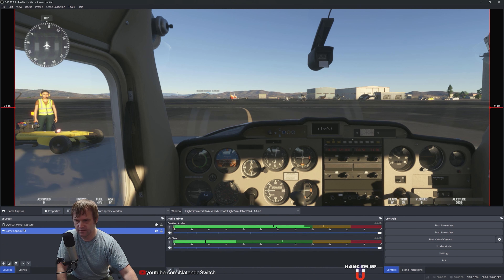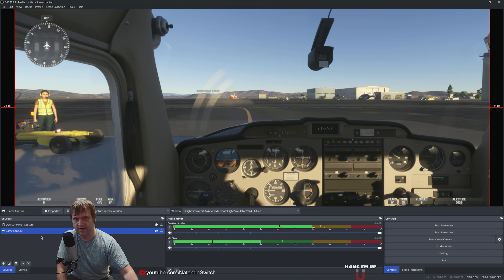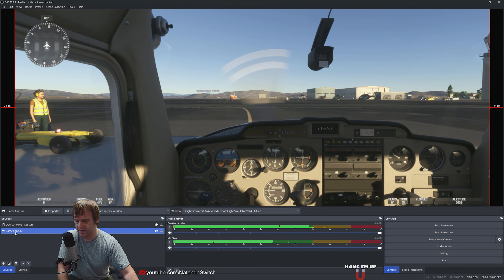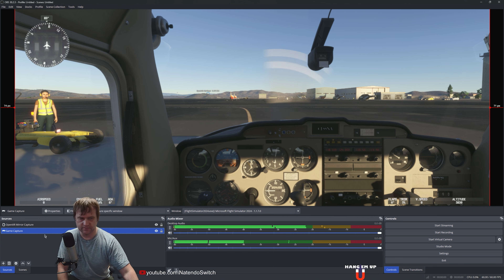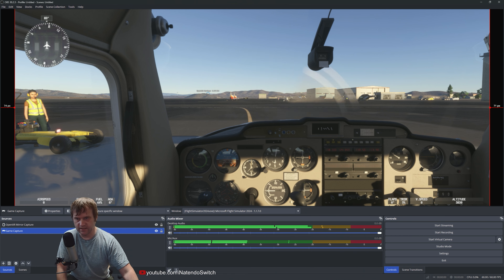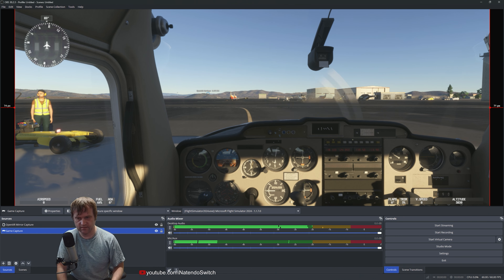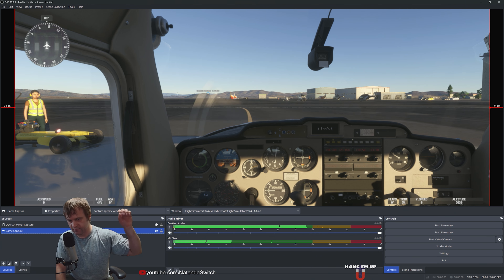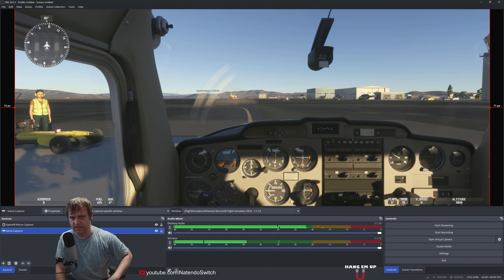What I installed was this OpenXR Mirror Capture software — I'll have the link in the description of this video. It comes with installation instructions, a readme file, pretty simple. Once it's installed, you'll set this as the top layer and have a game capture window as the bottom layer. Microsoft Flight Simulator needs two screens in order to do this correctly — you'll need your game and OBS on your full screen, and then a monitor layout for the game and whatever panels you want.